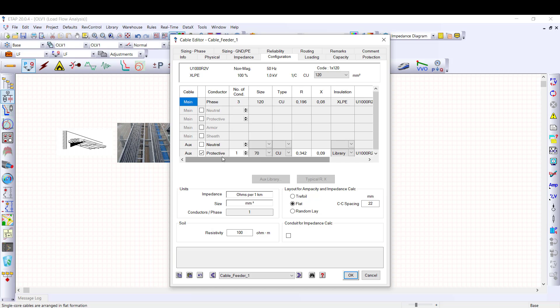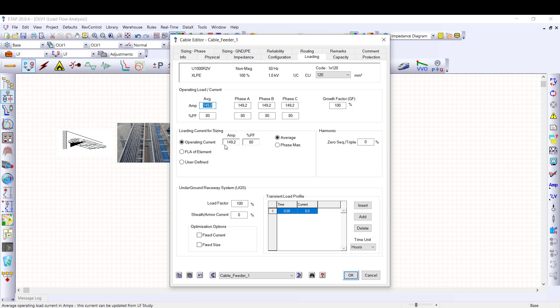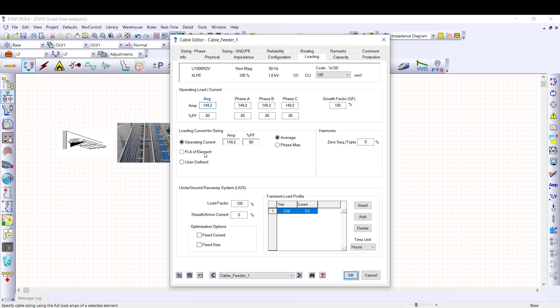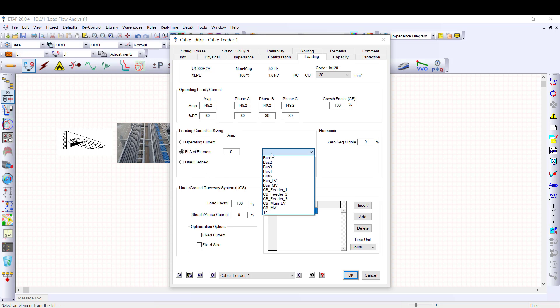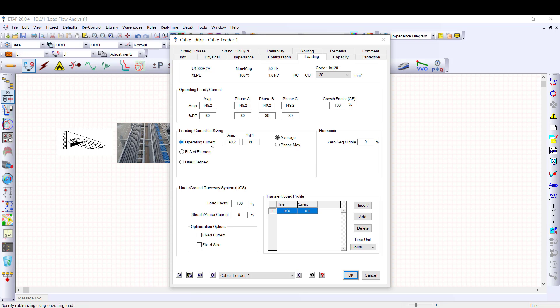In loading tab, there are three different loading current options for sizing of the line conductor. Operating current, this is the operating current value automatically calculated and updated based on load flow results. FLA of element, it's used to size the line conductor based on the full load current or rating of the selected device. And user defined, if you have a particular loading current value for which you want to size your cable, you can enter it here. For this sample exercise, I consider the operating current value picked up in the load flow results.